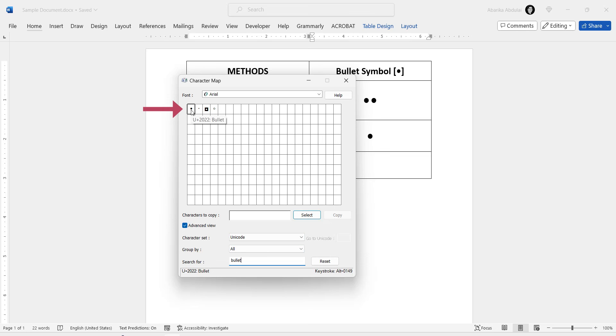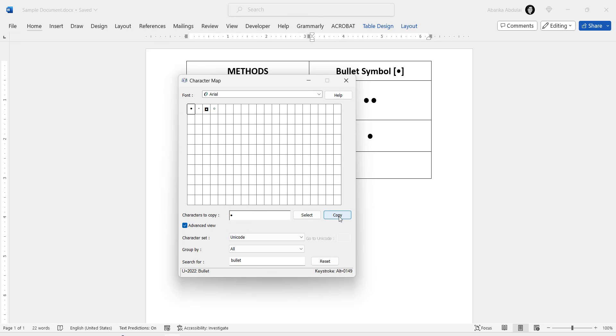Now, to copy this symbol, simply double-click to select it. Once it is selected, you'll see it here in the Character to Copy field. Then click on this Copy button and it'll be copied to your clipboard.